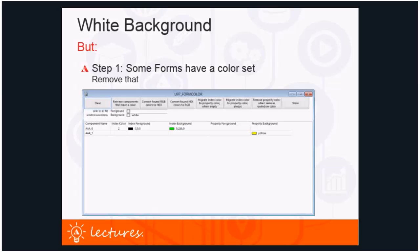There are buttons to put the index color into the Windows properties and remove the index color — one that only does that when there is no window property color, and one that does it always. There is also a button to remove the property color when it's the same as the dot INI color. Nothing gets stored until you press the store button on the right, so you can play around without modifying your data. You are completely free to download and modify these tools for your own purposes.